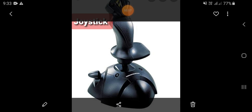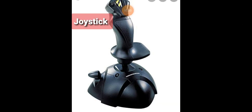Input device ka istemaal commonly video games ko control karne ke liye kiya jata hai. Joystick mein ek base hota hai aur ek stick hoti hai, jisse ki kisi bhi disha mein ghumaya ja sakta hai.